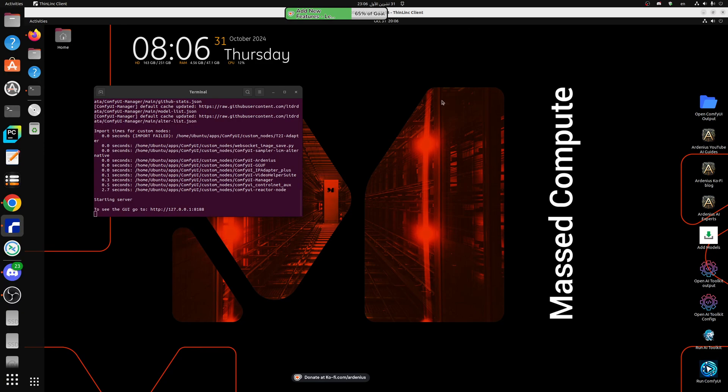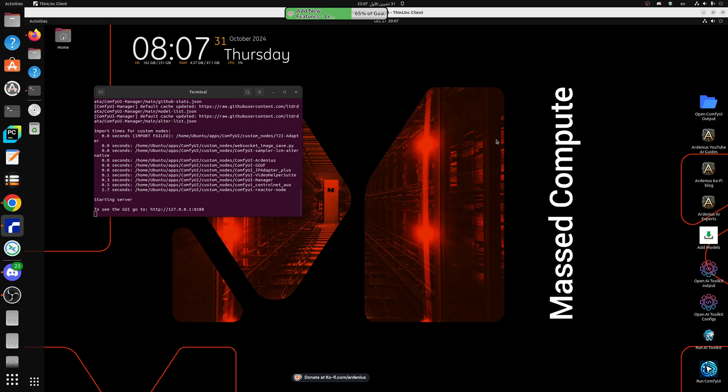Hello everyone and welcome to a new video. In today's video we're going to be testing out SD 3.5, the large model. We're going to see how it goes because I really liked SD Excel and I'm really happy to see Stability AI come back into the game.